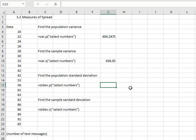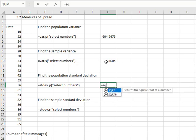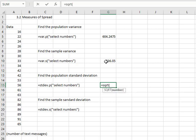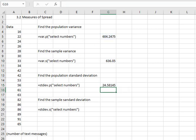If we wanted the standard deviation, we can do that one of two ways. If we already have the variance, I can just take the square root and say equals SQRT, open a parenthesis, of the population variance, and hit enter.